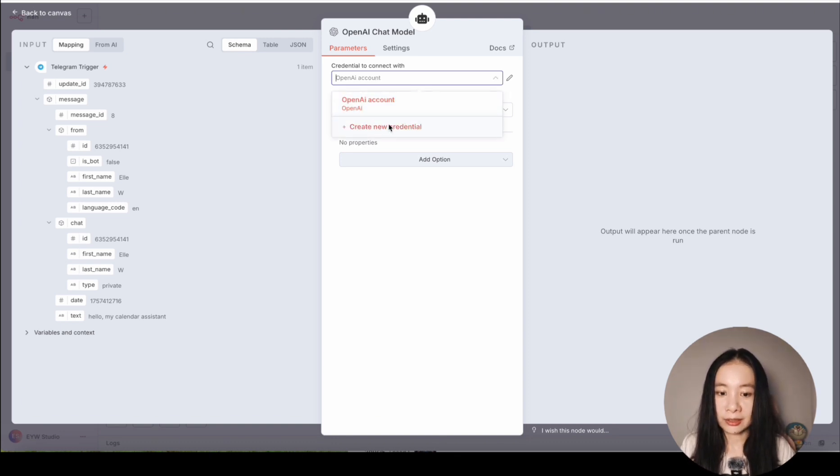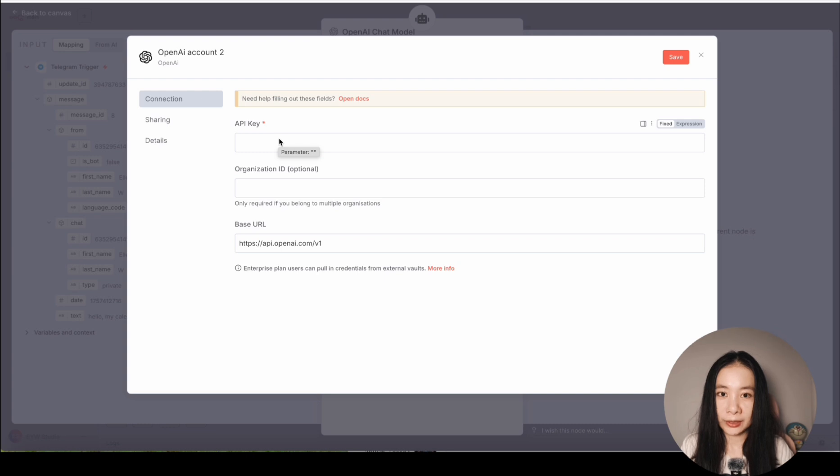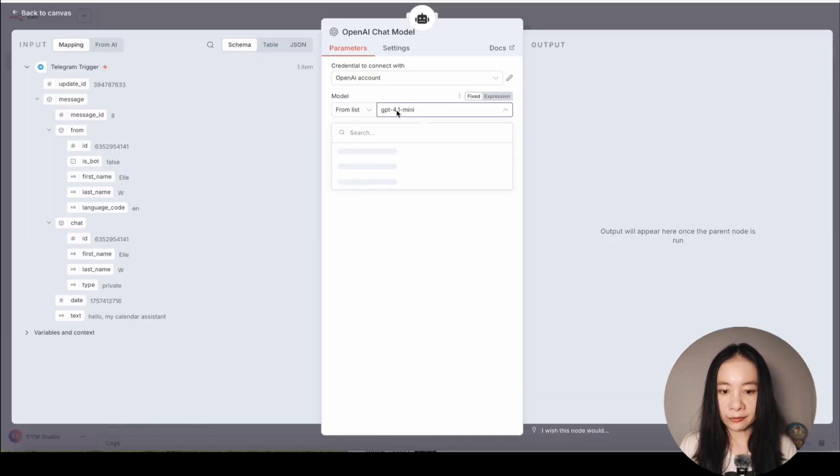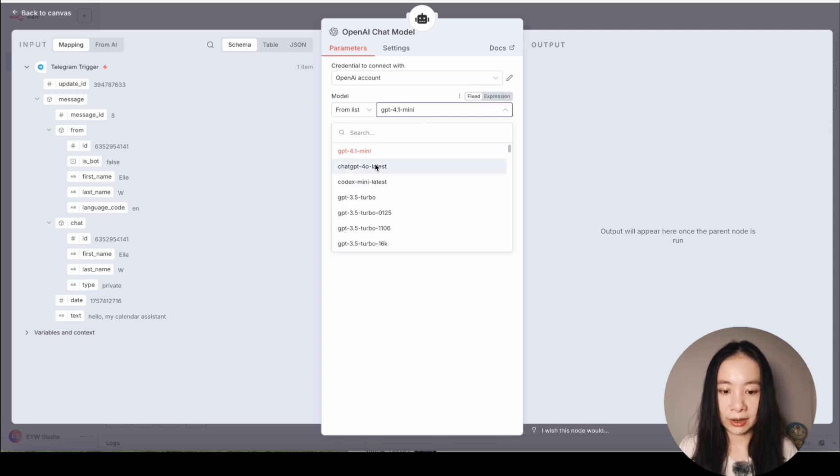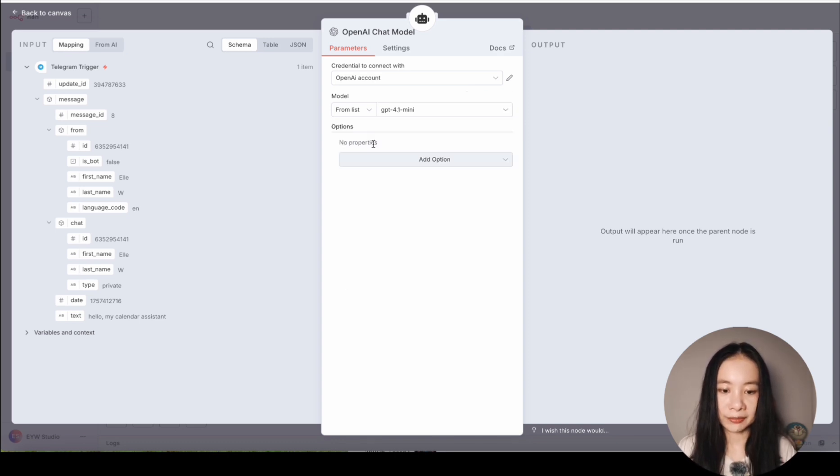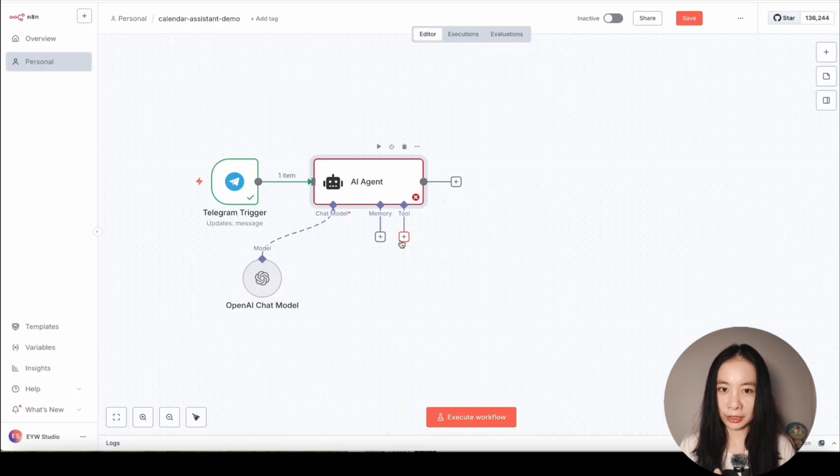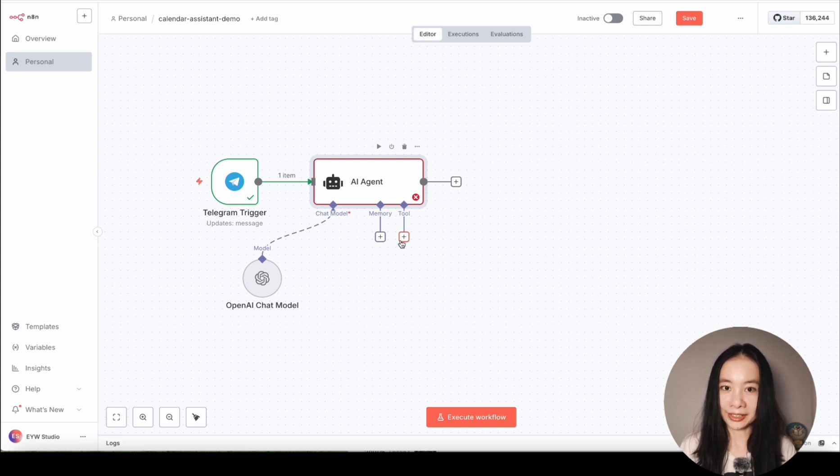The GPT 4.1 mini model is perfect for these kind of straightforward tasks and very cost efficient. So I'm just going to leave it as it is.